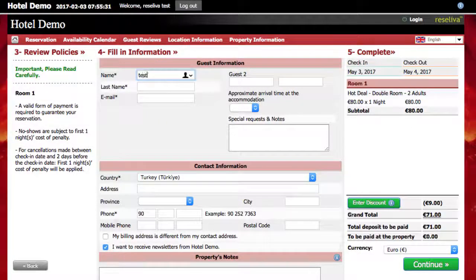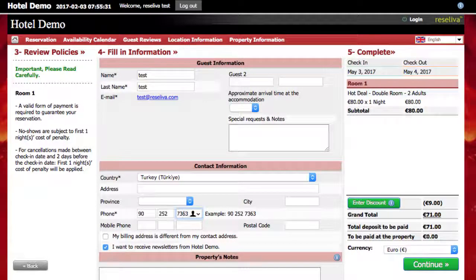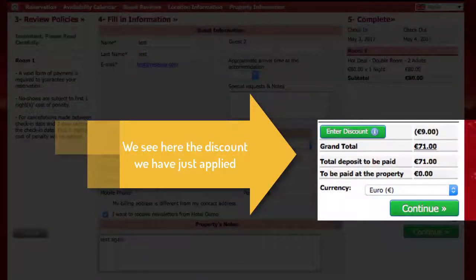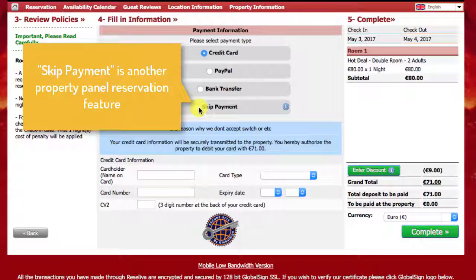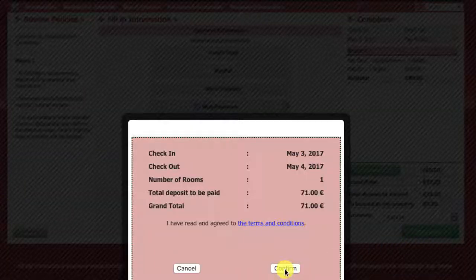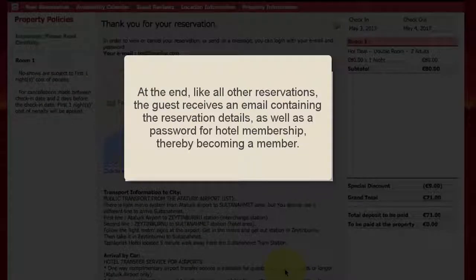Enter a discount and click continue. Fill in guest details. Here on the right, we can see the discount we recently applied. On this page, we find another feature of property panel reservations, which is skip payment. Finally, complete and confirm. At the end of property panel reservations, like all other reservations, the guest receives an email containing the reservation details as well as a password for hotel membership, thereby becoming a member.